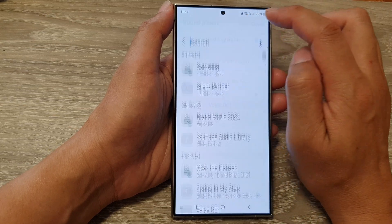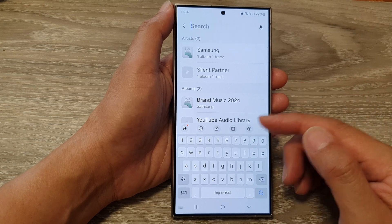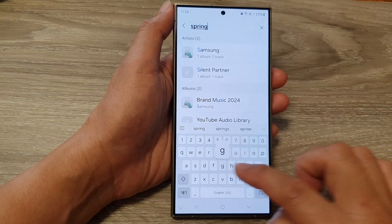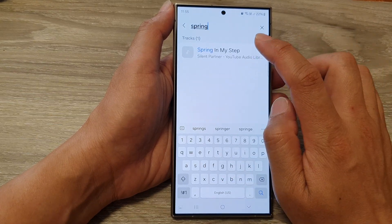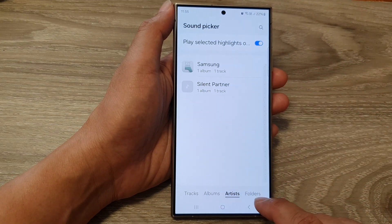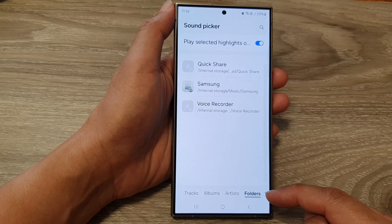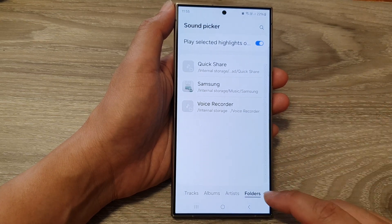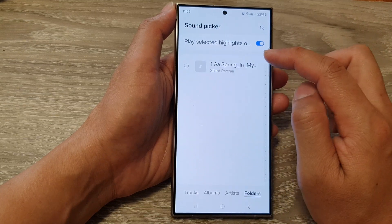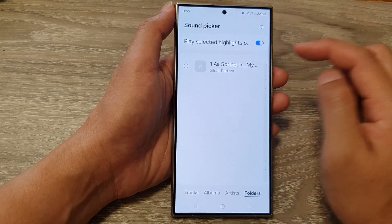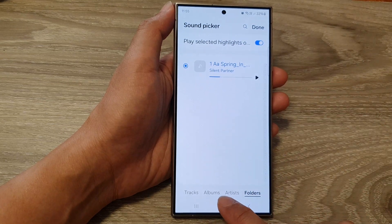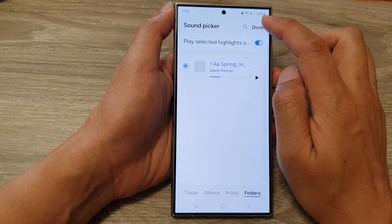You can also use the search function at the top — if you have a library of 10,000 songs it may be too much to browse through, so search for 'Spring in My Step' and select it. You can also browse by albums, by artists, or by folders. If you know where you downloaded your songs or music, you can browse by folders — for example, your Samsung folder or Quick Share folder in the Downloads folder. There are a number of different ways to look up and select a song.